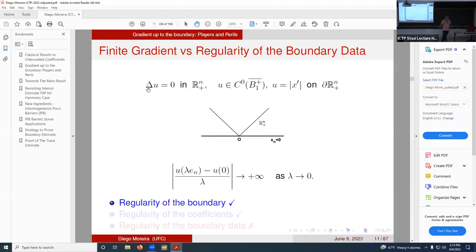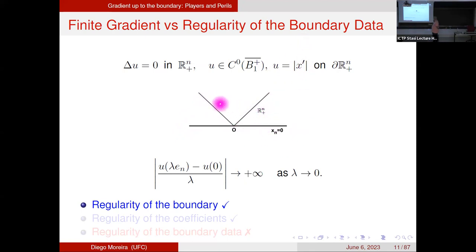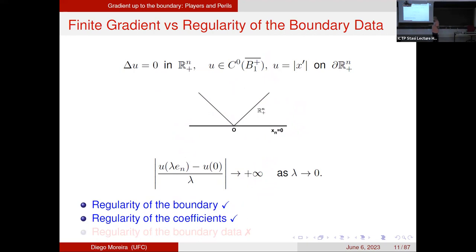Here is another example — this is an exercise from Evans' book. Take a harmonic function in the half-space, continuous up to the boundary, but with boundary data given by the cone function in the x' variable. Using the Poisson kernel representation, you can verify that the first-order difference quotient mimicking the normal derivative blows up. Here the boundary is flat and coefficients are perfect (harmonic), but the boundary data is only Lipschitz — there's a kink at the origin — so the gradient blows up.